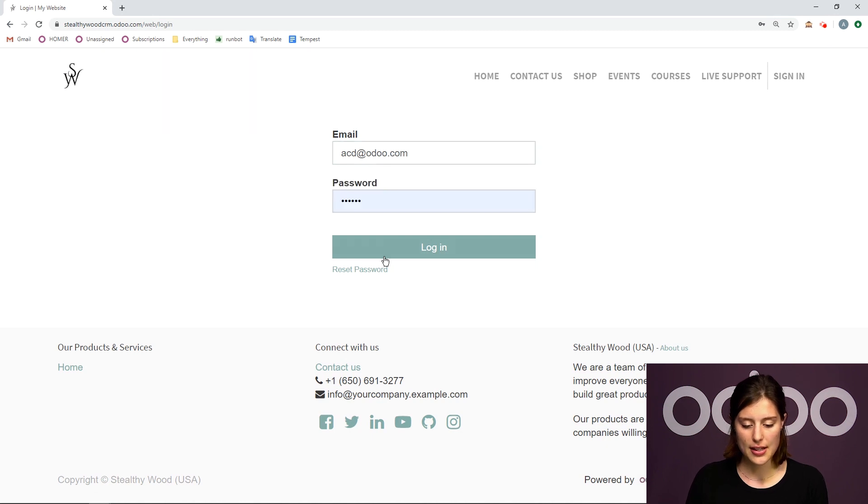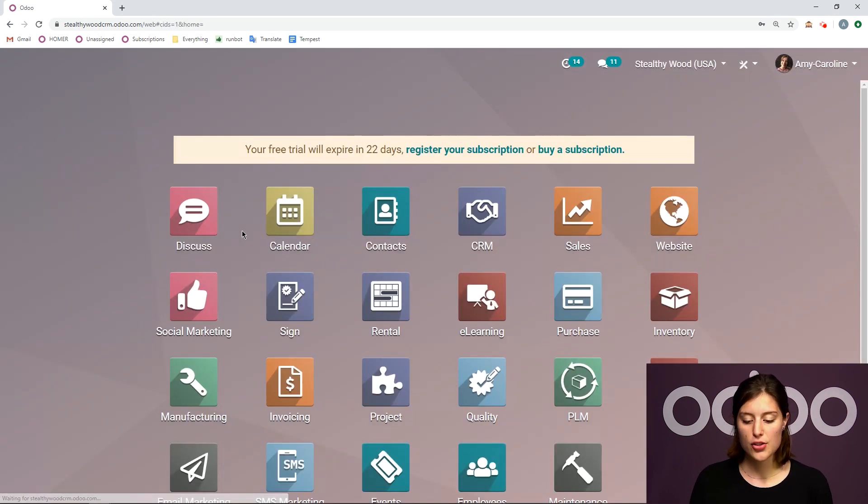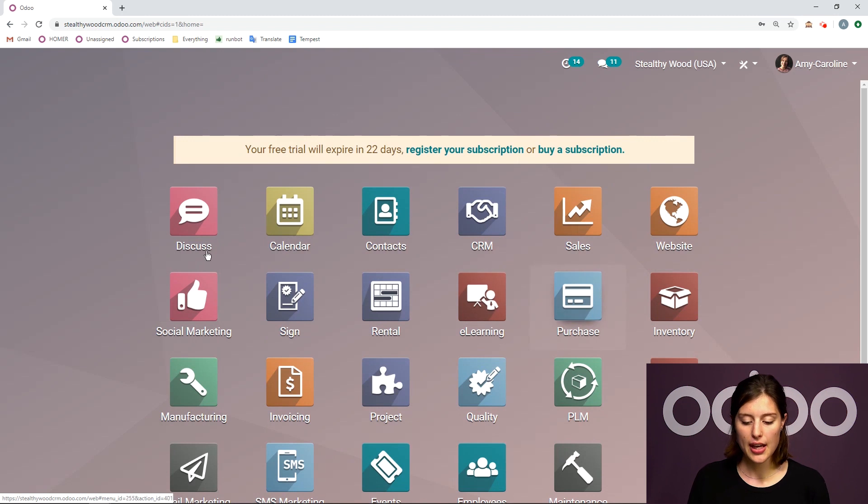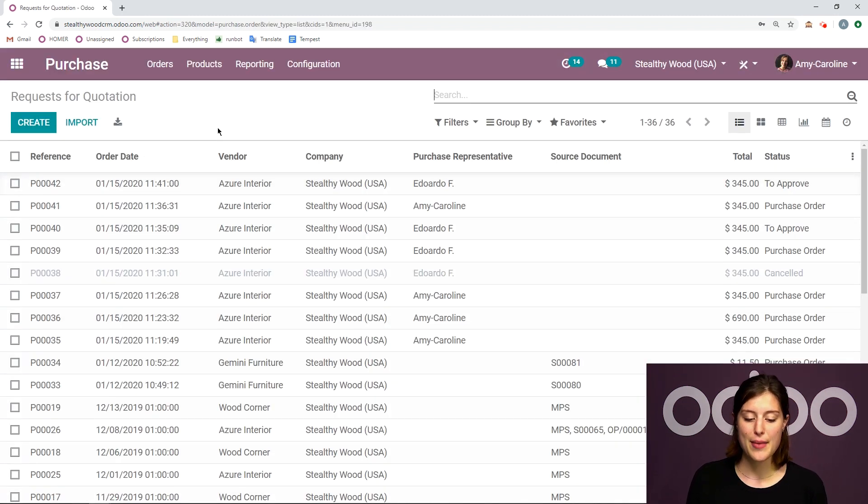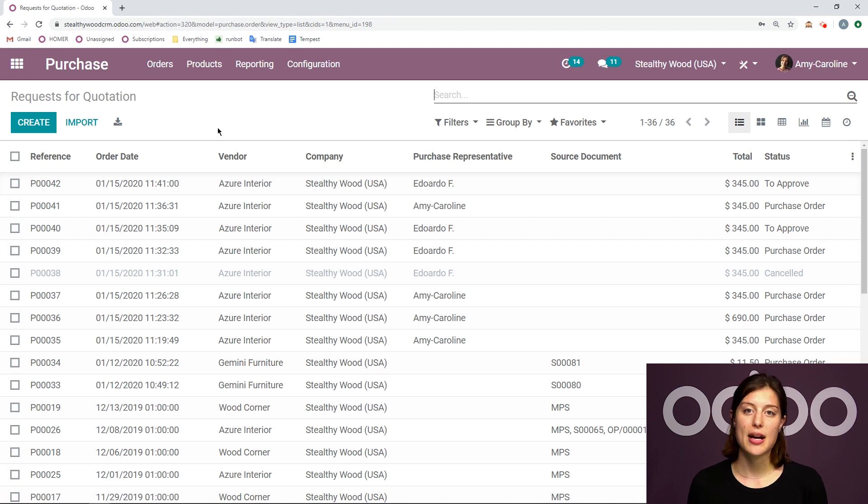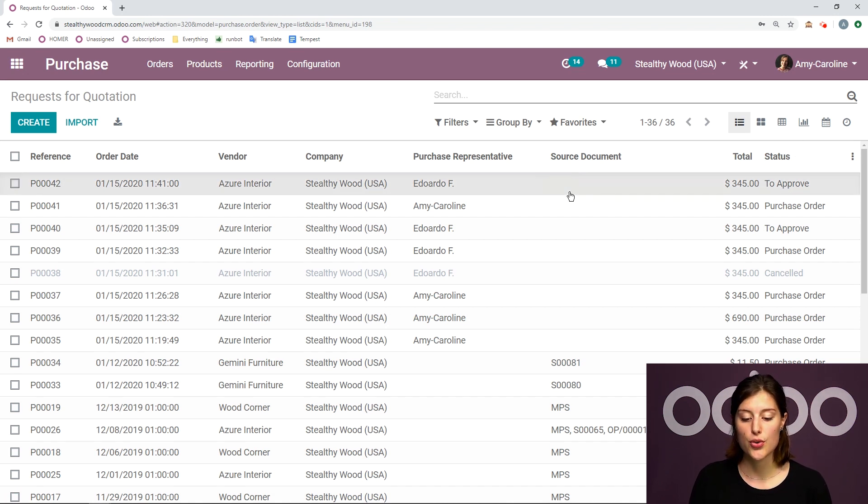So I'm going to log in as myself. And then I'm going to go back to the purchase application, and I'm going to look at that request for quotation that my user created. So first of all, I already see that the status is to approve. So let's click here.